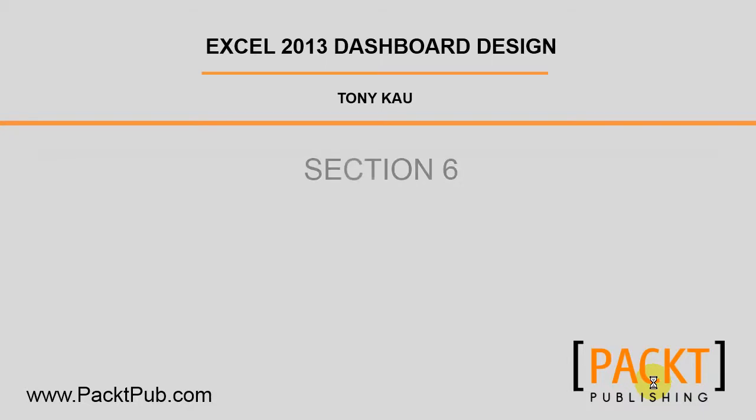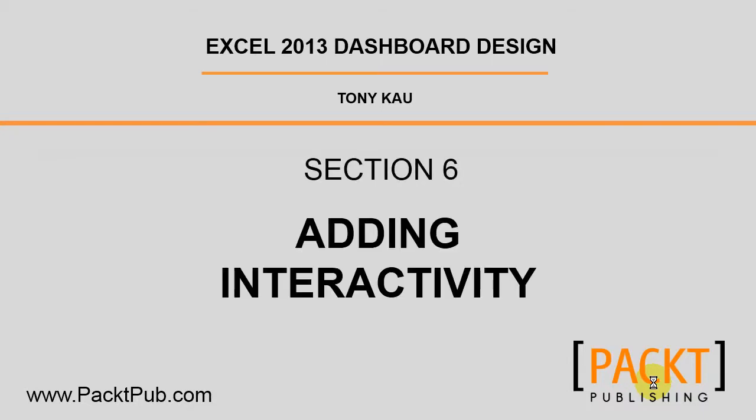Welcome back to Excel 2013 Dashboard Design. In Section 6, we'll be adding interactivity to our dashboard.